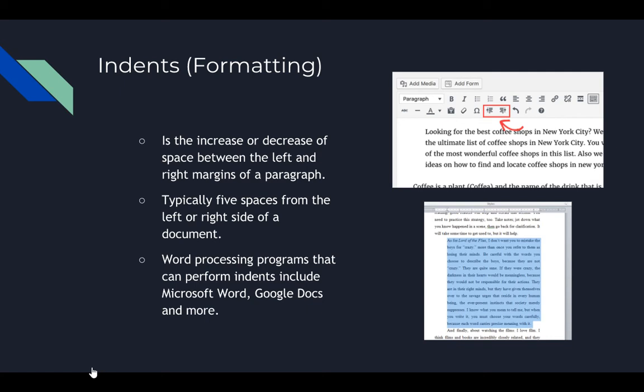Indents are the increase or decrease of space between the left or right margins. They're typically five spaces from the margin. You can do it by pressing tab on your keyboard to move the paragraph, or you can use the arrow tool shown on screen.